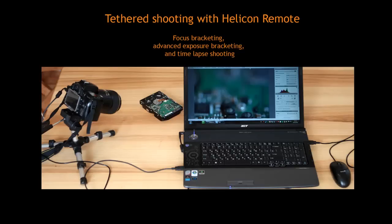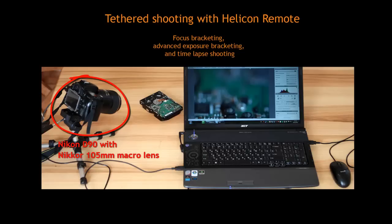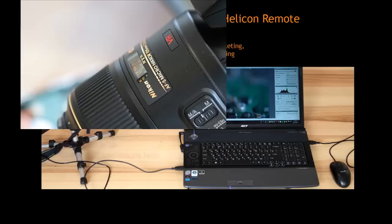I'm going to photograph an old hard drive with Nikon D90 and Nikkor 105mm macro lenses. To start, I'll connect my camera to my computer with a USB cable, checking that my lens is set to Autofocus Mode.